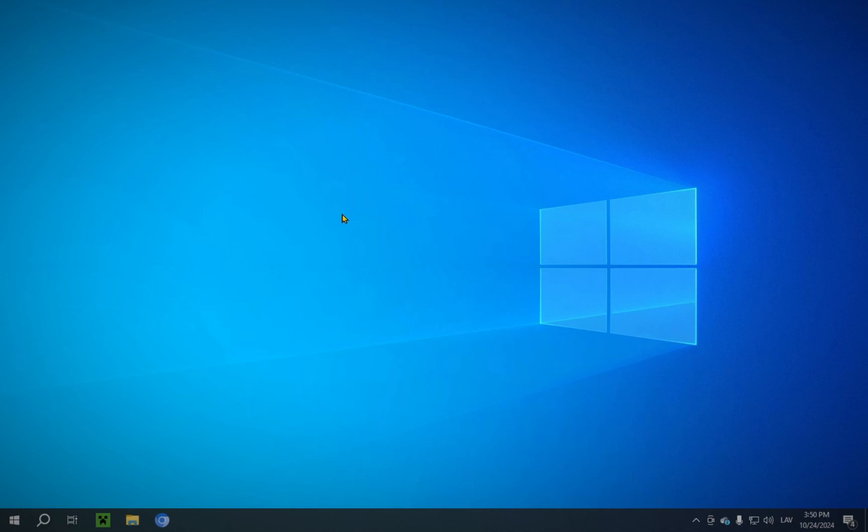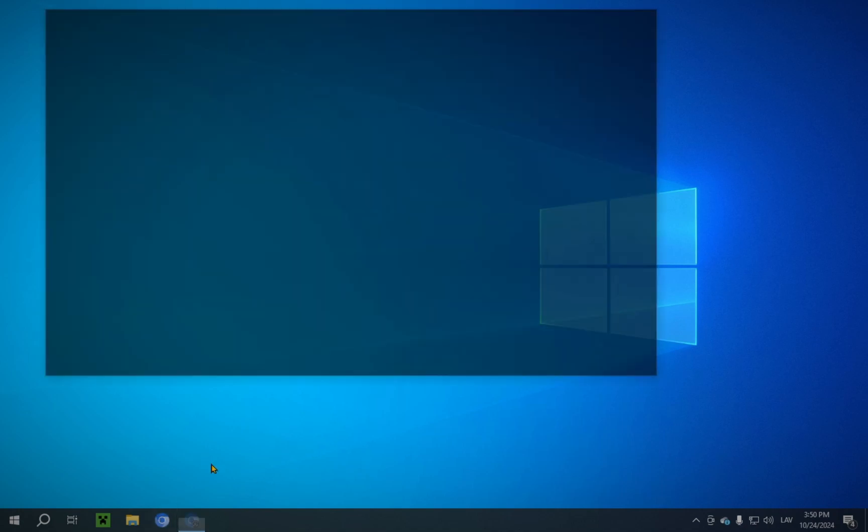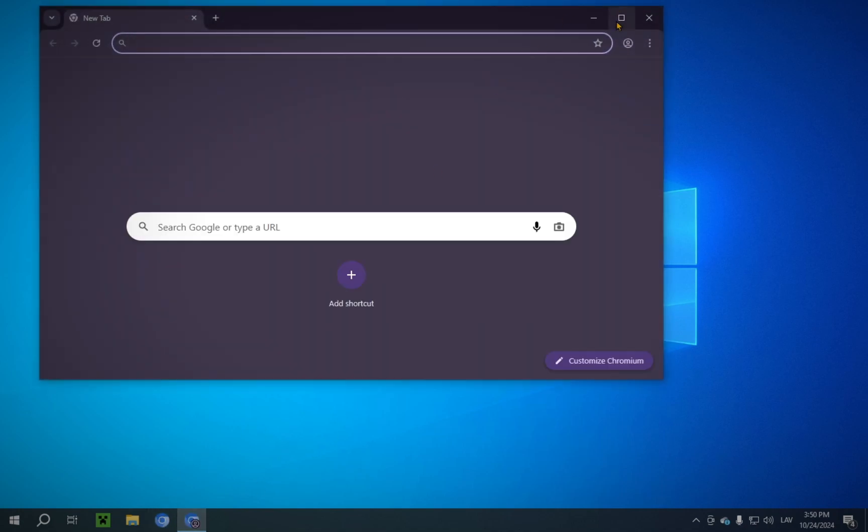Yes! So step one, you're going to want to open up your browser of choice. We'll be using Chromium for this video.